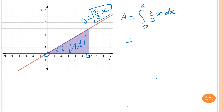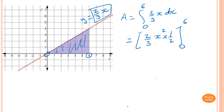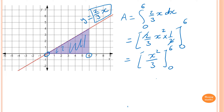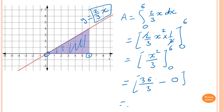To integrate this, we add 1 to the power of x, giving x squared, and divide by 2, so we write times a half. That simplifies to x squared over 3, from 0 to 6. Substituting: 6 squared is 36, over 3, minus 0 squared over 3 which is 0. The answer is 36 over 3, which is 12 square units.